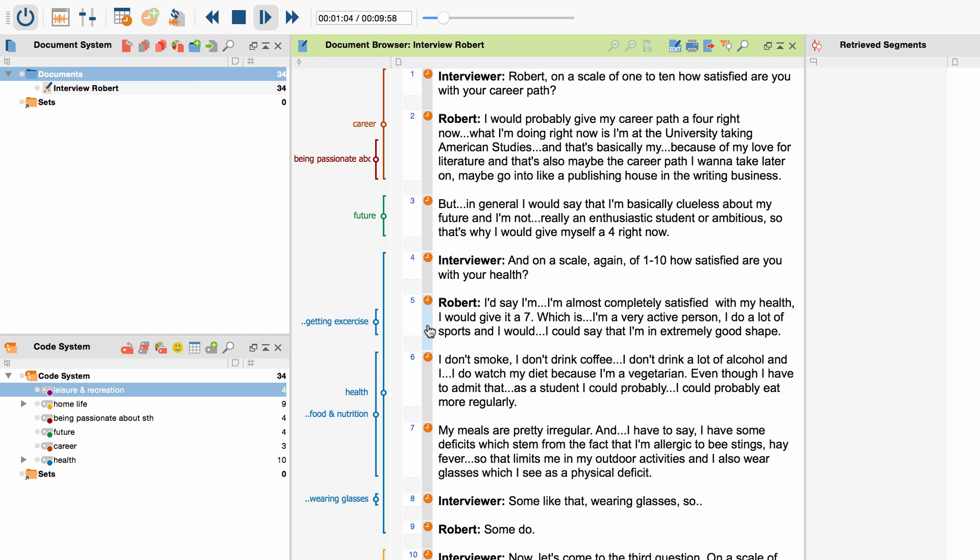The timestamp function will also enable you to sum up interview passages provisionally and code them. If any coded part proves to be useful, you can easily listen to it later and transcribe it when necessary.